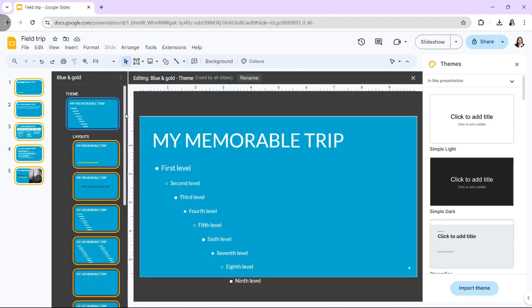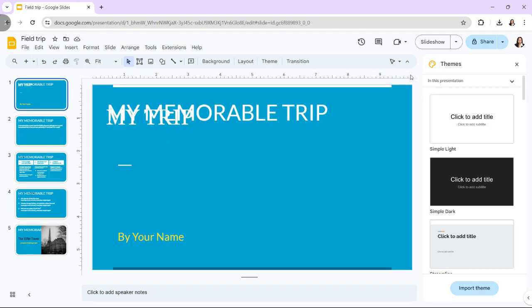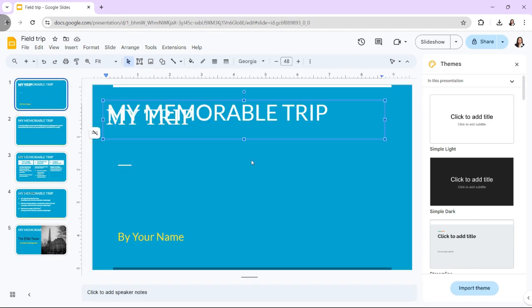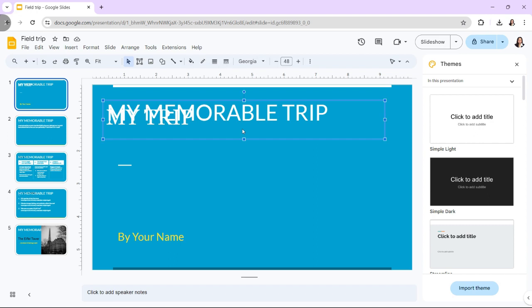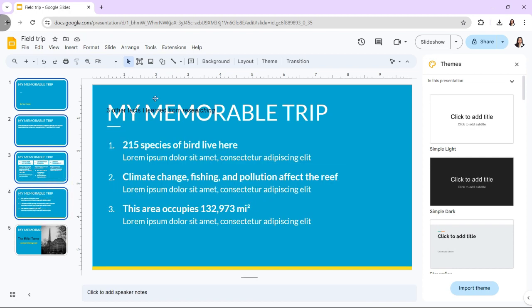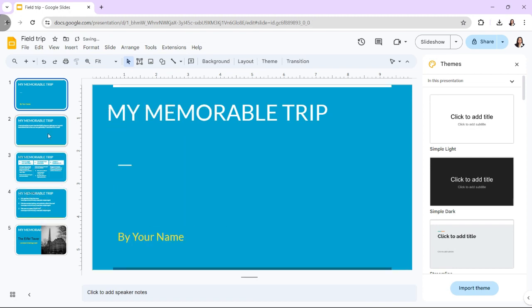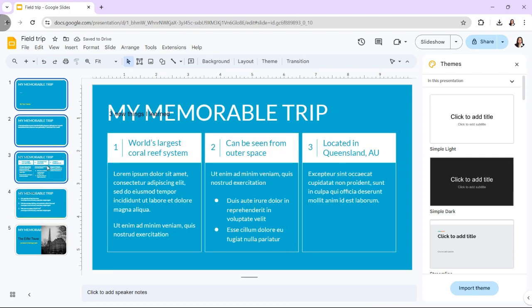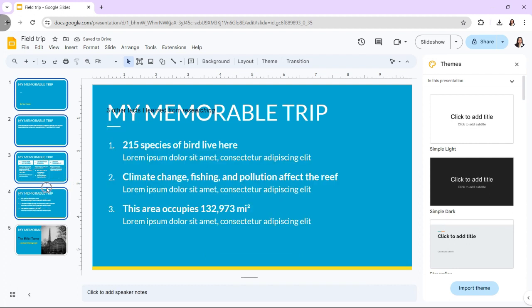The header is the portion of a document that appears at the top margin. In contrast, the footer is the section of a document that appears at the bottom margin. Text centered in the header or footer will appear on each page of the document, and you can include names, dates, and titles.